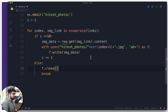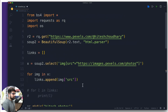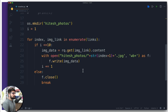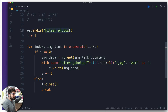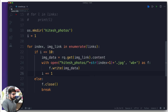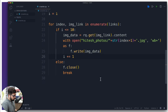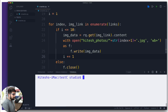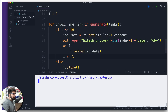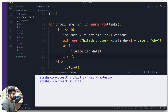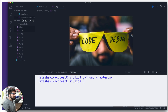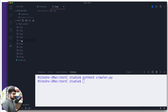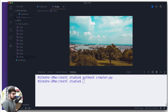I notice I used 'req' instead of 'rq' — fixing that typo. Then I run the file again. It creates a new folder called 'hitesh_photo' and we were able to grab images 1, 2, and 3. Clicking on them, yes — these are photos I personally clicked and they are beautiful. A really simple Python crawler, and restricting it to 10 photos is fine.